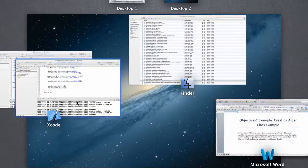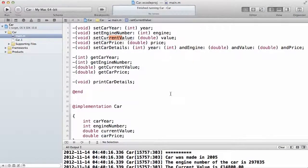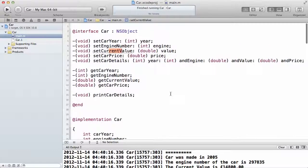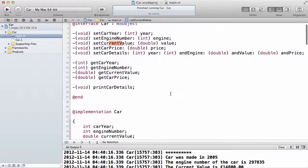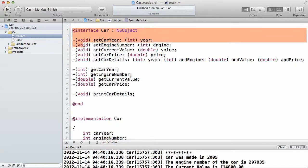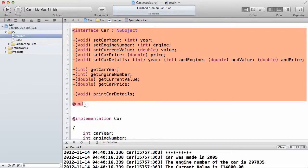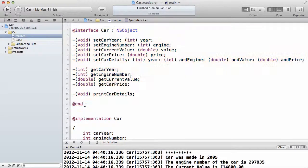I just want to show you the full code. Let's look at the car from the beginning. As you can see, I have the interface section of the file of the class.